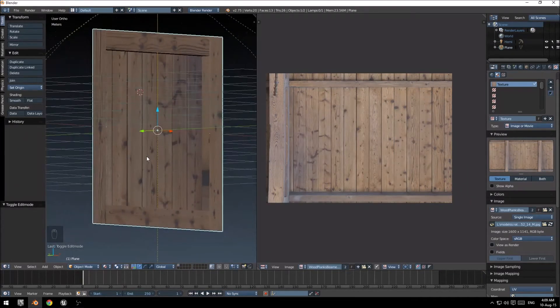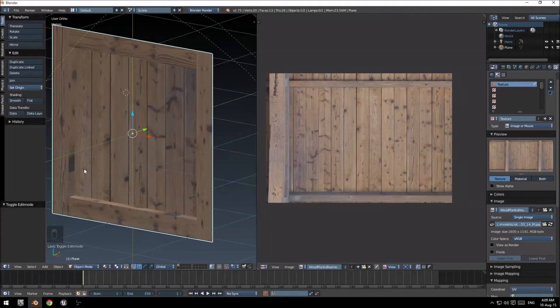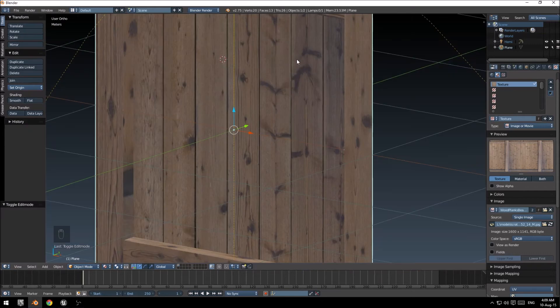That's your basic texture already set up there, so the only thing I need to do now is just to duplicate this. So I'm done with the UV image editor, I'm just going to join these two sides together again.